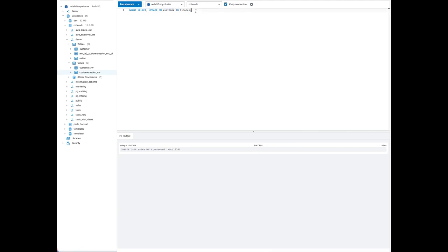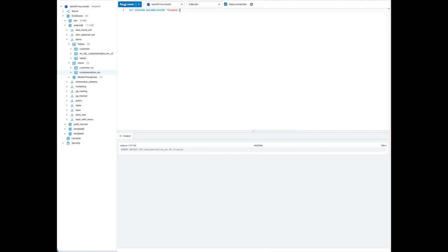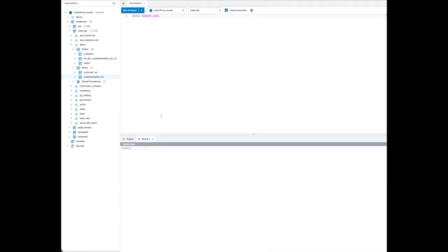Once the users are created, we're going to provide select and update permission to the finance user on the customer table. Once the permission is granted for select, let's also grant permission on the view to the finance user, and next on the materialized view, grant select to finance.